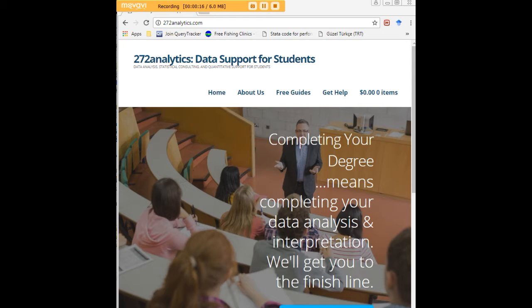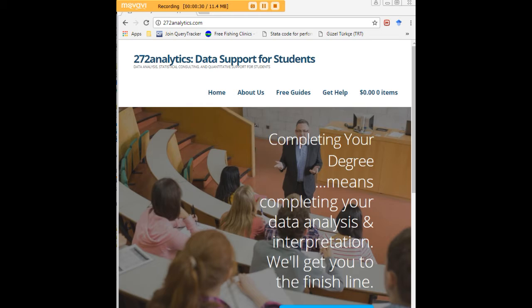Here at 272analytics.com we provide data consulting primarily to graduate students, therefore we work very closely with you in order to perfect your chapter 3 and chapter 4. That means helping you design surveys, getting your data input, assisting you with fashioning appropriate research questions and hypotheses, getting your data, extracting them, transforming them, cleaning them.